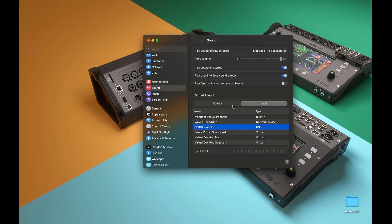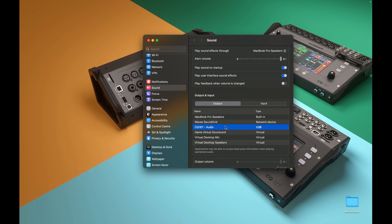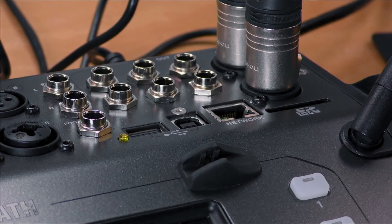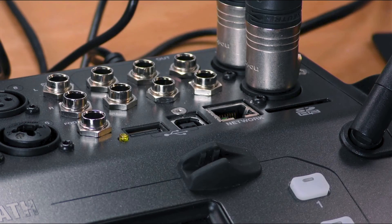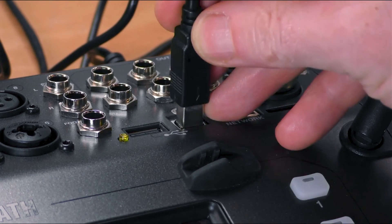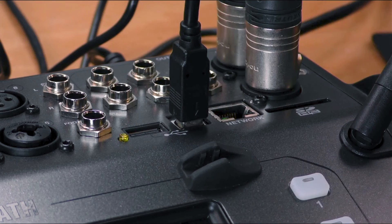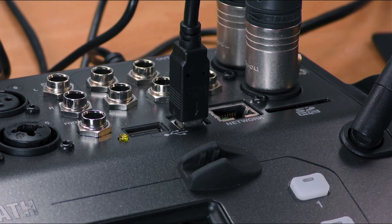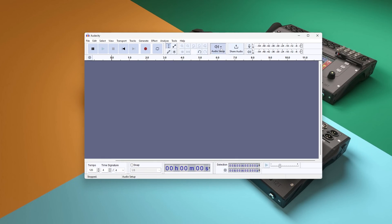If you're using a Mac or a device that supports class-compliant audio, no driver is required. Now, connect the CQ to your device using a USB cable and it will show up as an available stereo input and output option for the system or any apps to make use of.